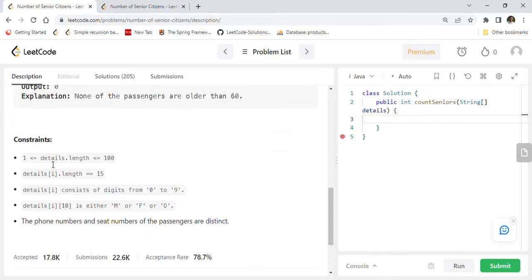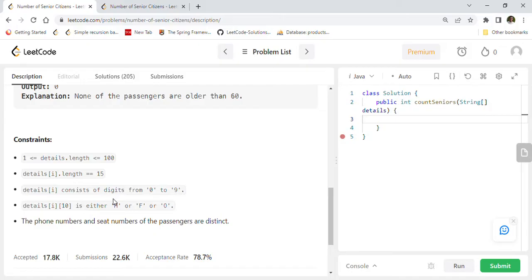Details dot length is between 1 to 100. Details i dot length is 15. Details i consists of digits from 0 to 9. Details i position 10 is either M or F or O. The phone numbers and seat numbers of passengers are distinct.